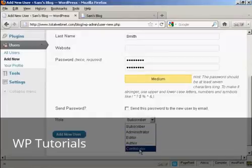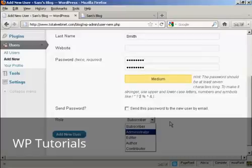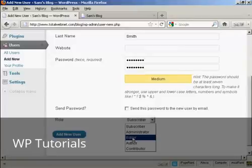And this is actually very important, because there are different roles that allow people to have access to different parts of the site. For example, an administrator is someone who has access to all of the features on the site. If someone is an editor, that means that they can publish and manage posts and pages, as well as manage other users' posts.